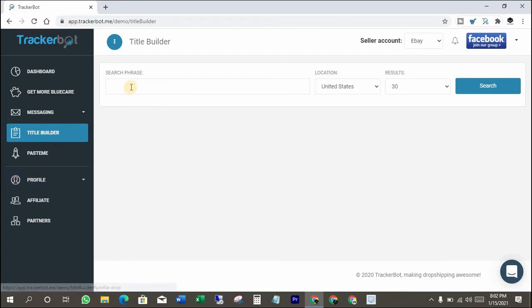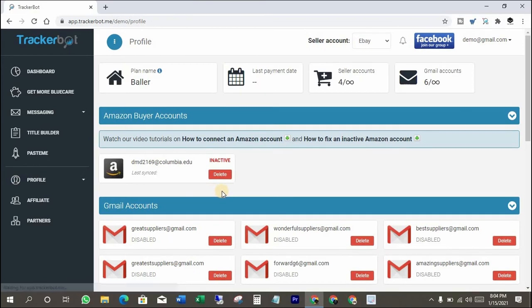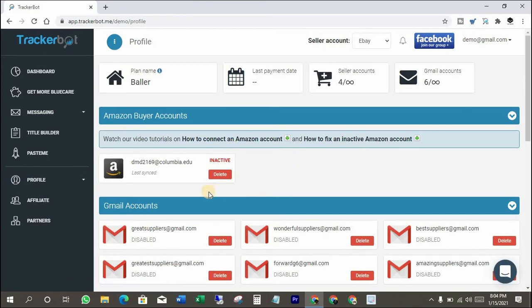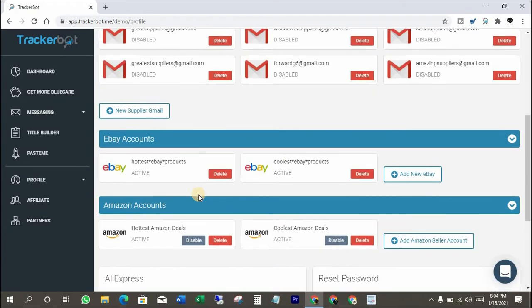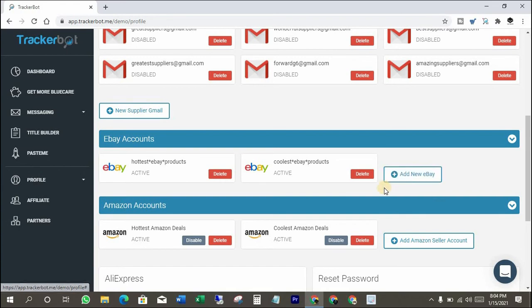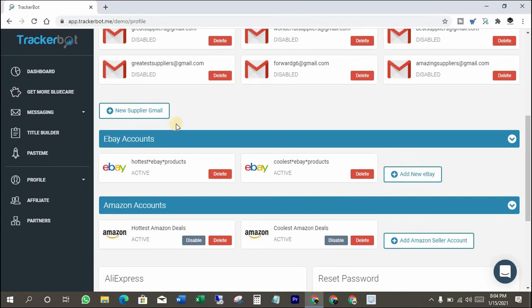Here you can build your product titles. Please connect your Amazon buyer account with TrackerBoat and also connect your eBay account with TrackerBoat. It's mandatory to connect both accounts with TrackerBoat to convert your Amazon tracking numbers.